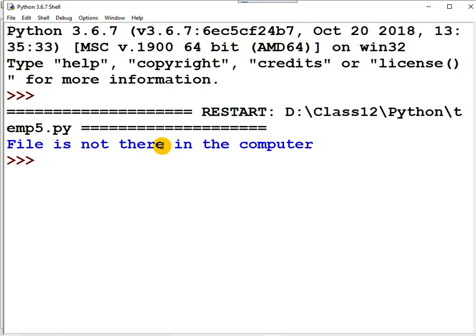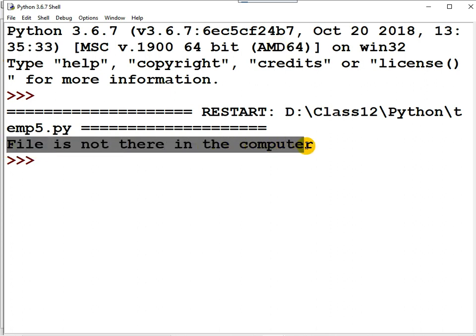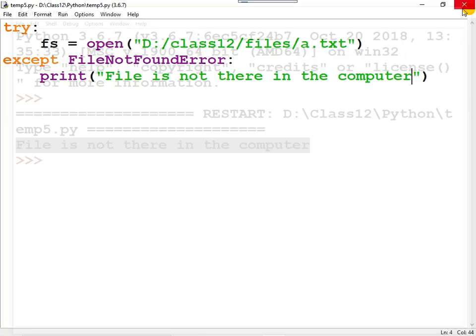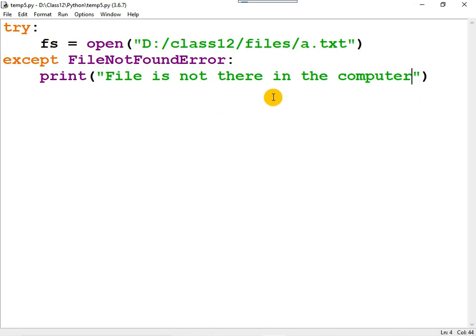Now when you run the program, it does not terminate abnormally — the program has processed the error and the error message is displayed in the computer's monitor. Another important file mode is 'r+' (r plus).